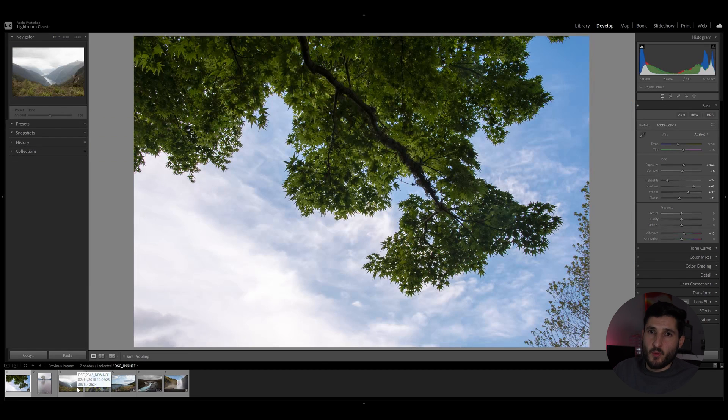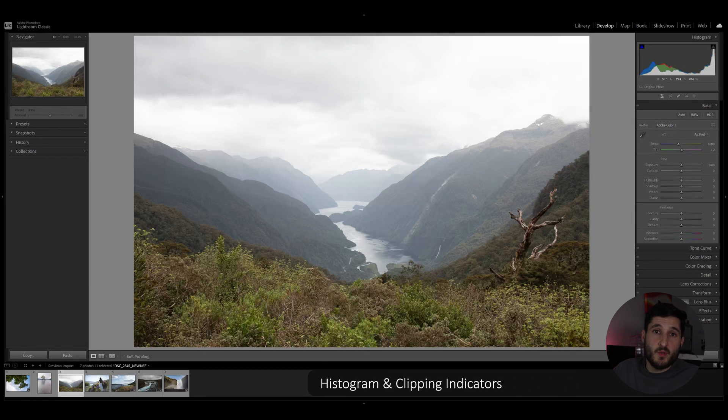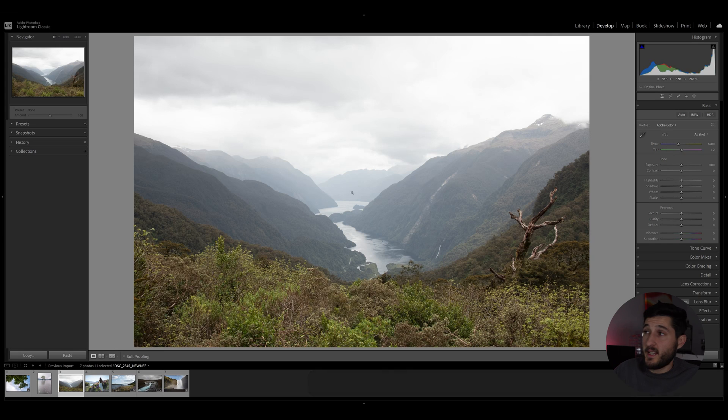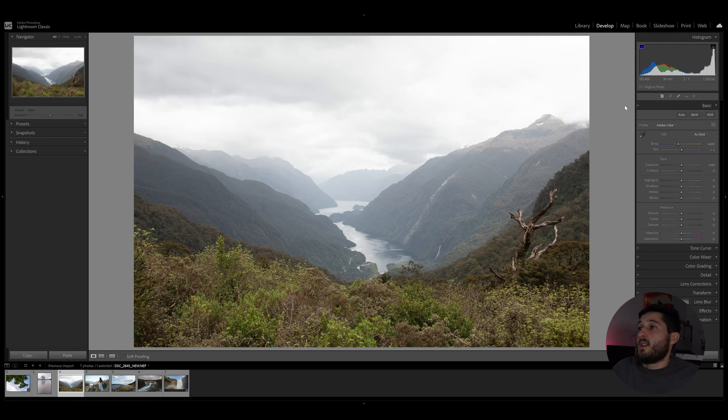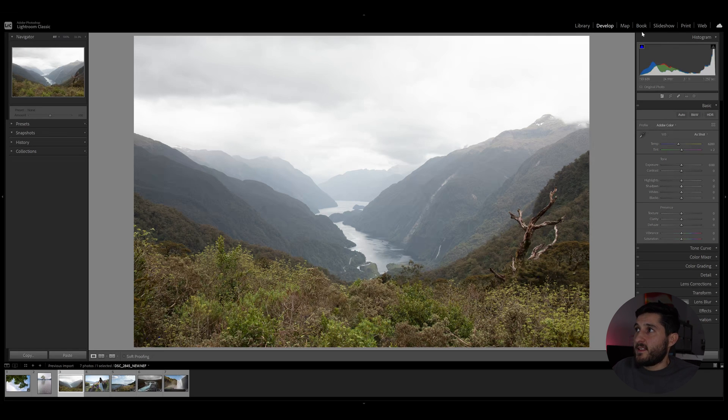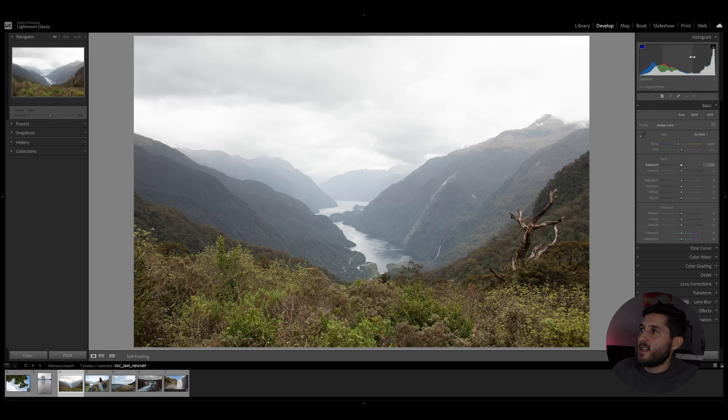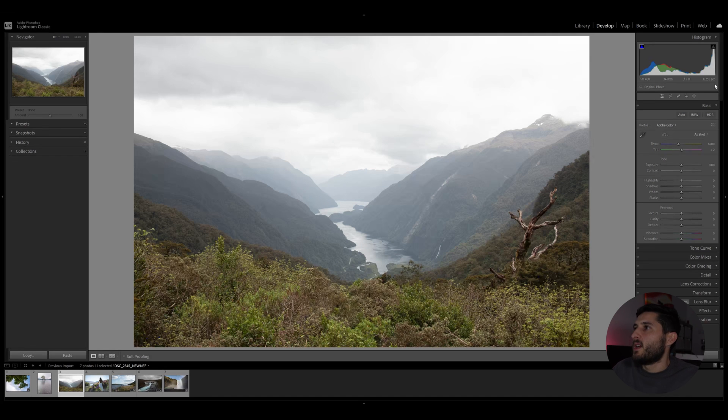Tip number two would be understanding the histogram and using the clipping indicators within the histogram panel in Lightroom Classic. So if we take a look at the top right corner, there is the histogram, which is basically a graphical interpretation of our photo.